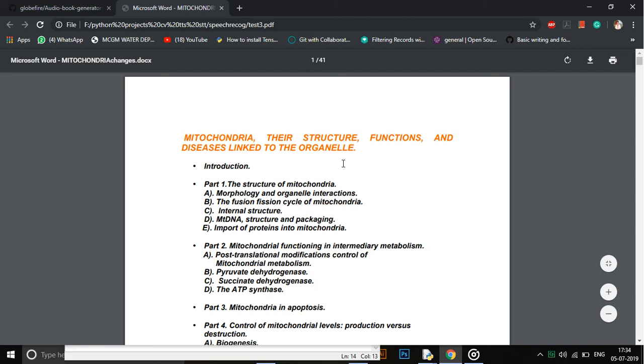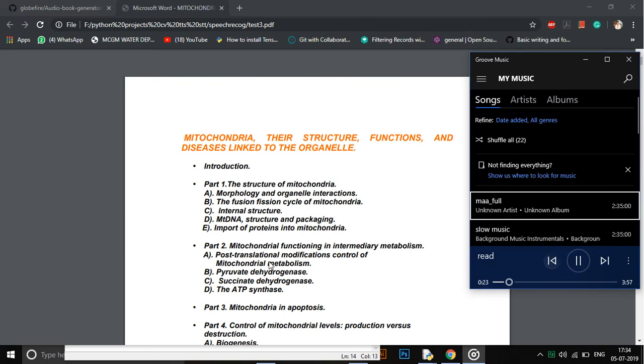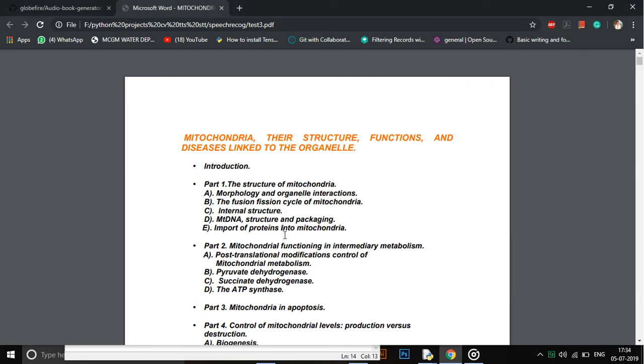The fusion-fission cycle of mitochondria. Internal structure. MTDNA. SARS Disease. ALS. Huntington's Disease. Introduction. Mitochondria are now known to be more than the hub of energy.